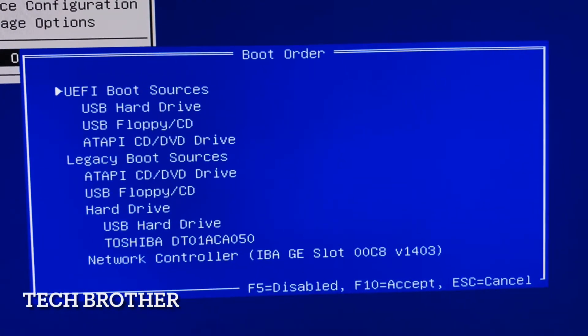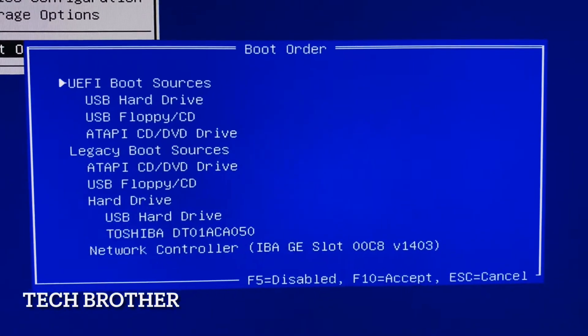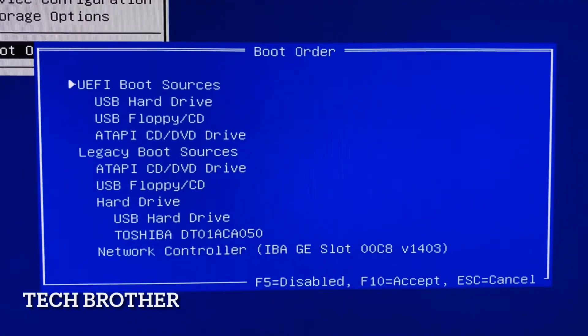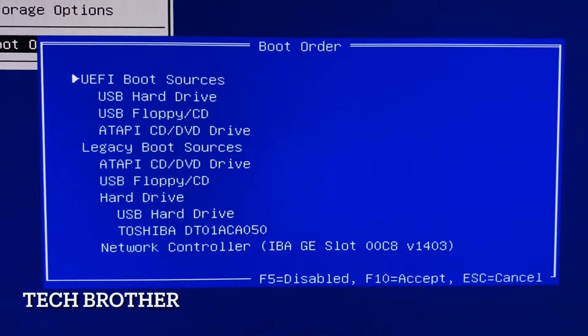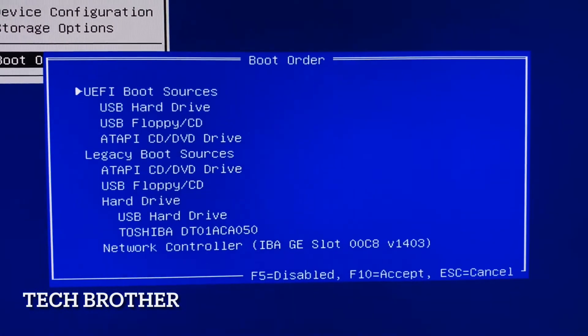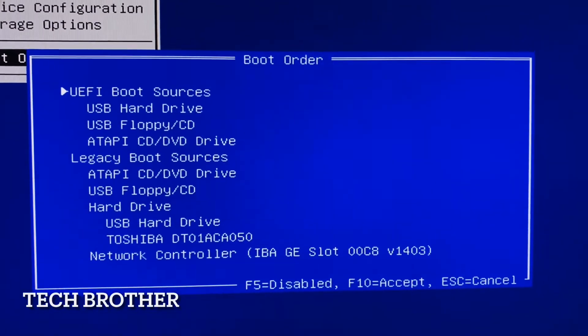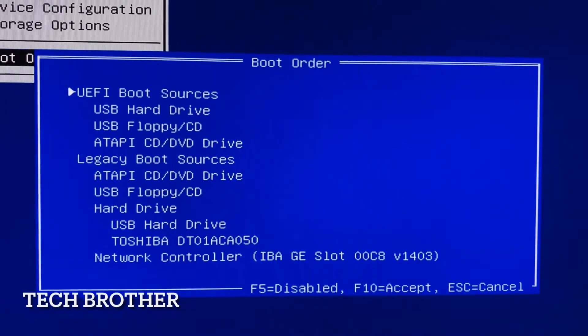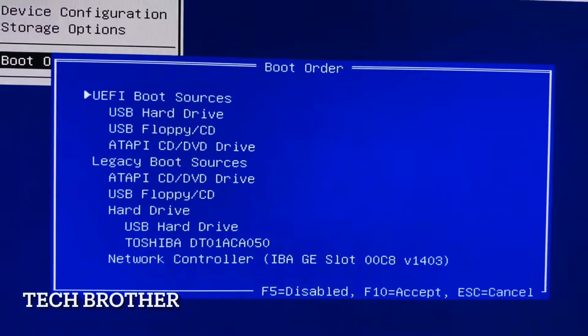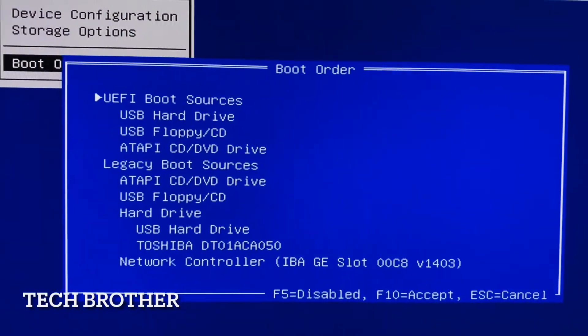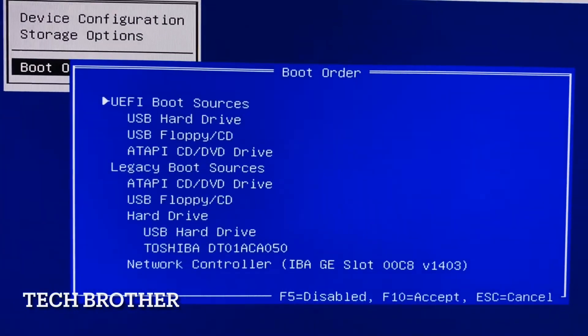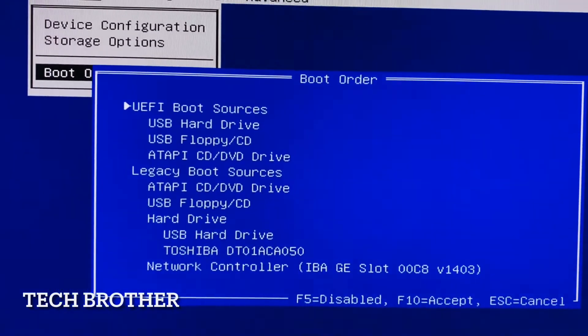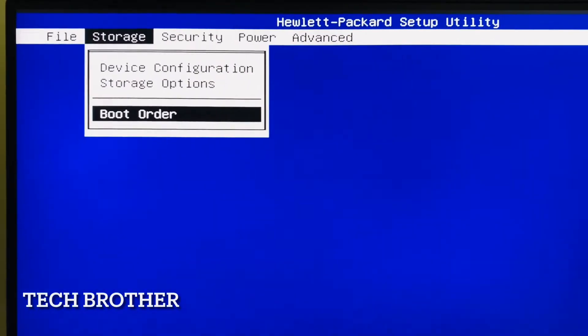So UEFI boot and legacy boot, both boots are available here. To save this option or accept this option we need to click F10, or if you don't need to save then we can press the escape key. I am going to click the functional key F10. It accepted the boot order. The UEFI boot is also enabled here.